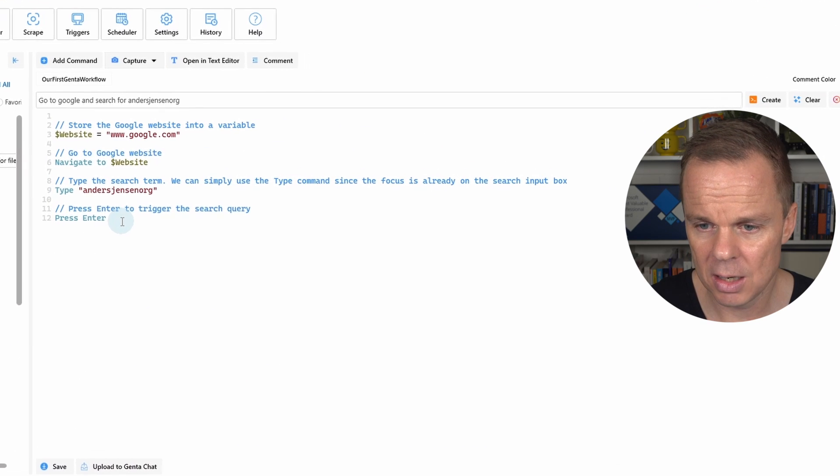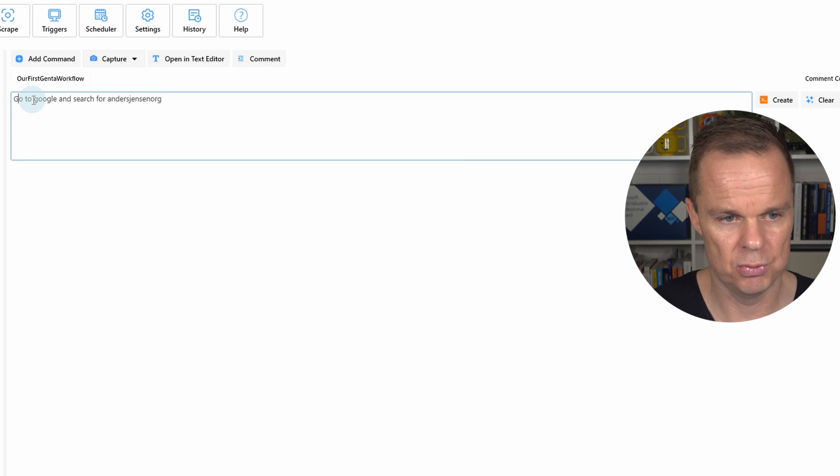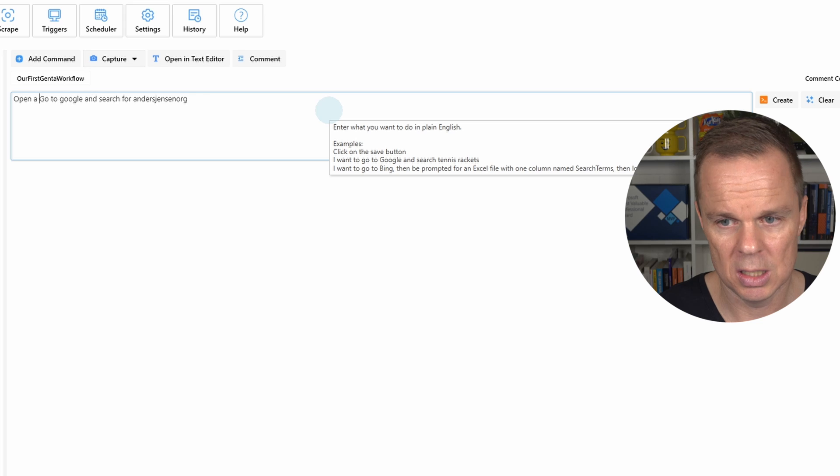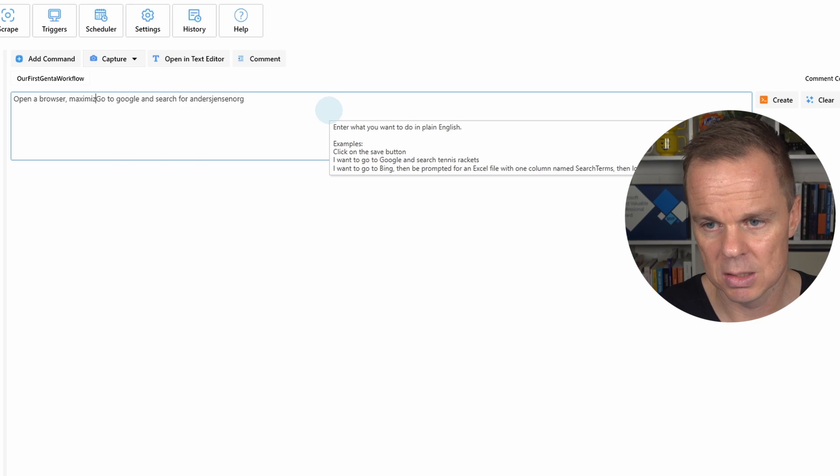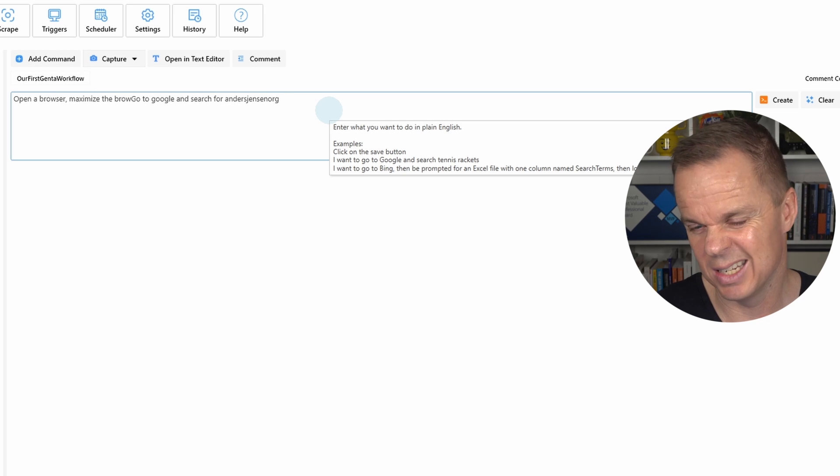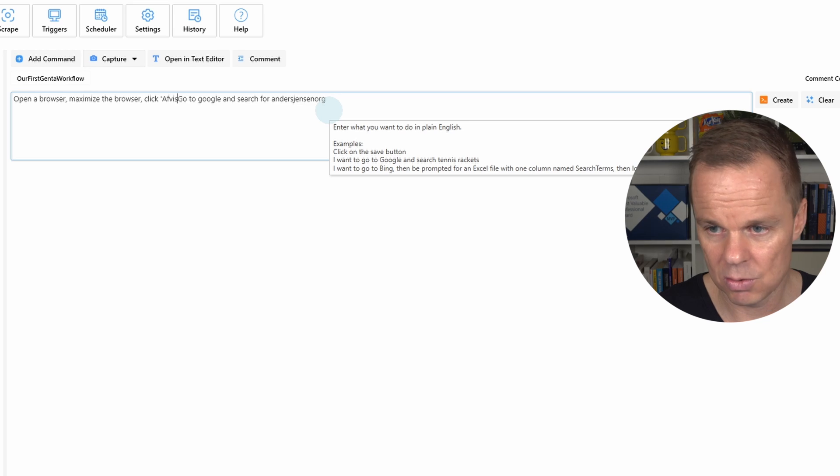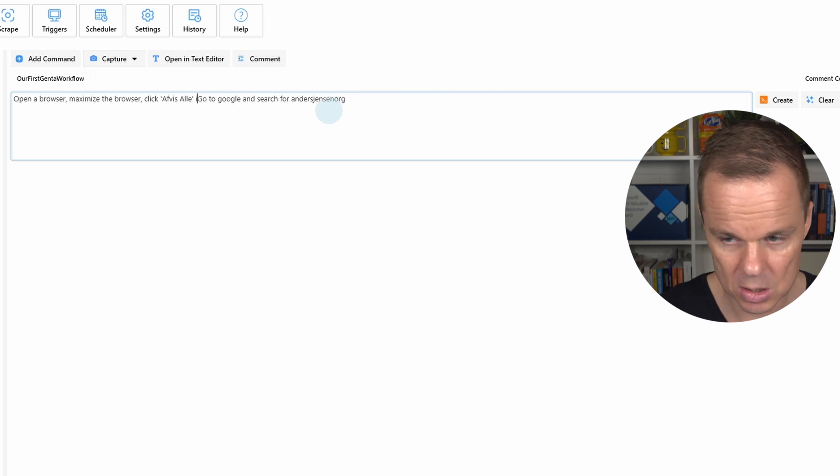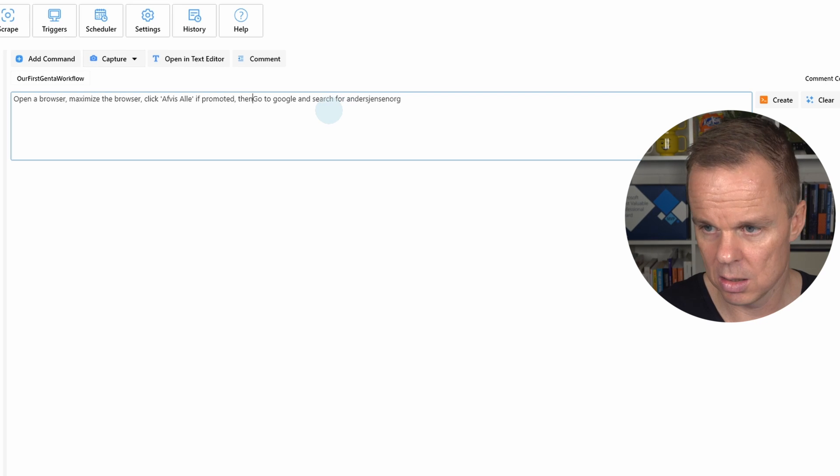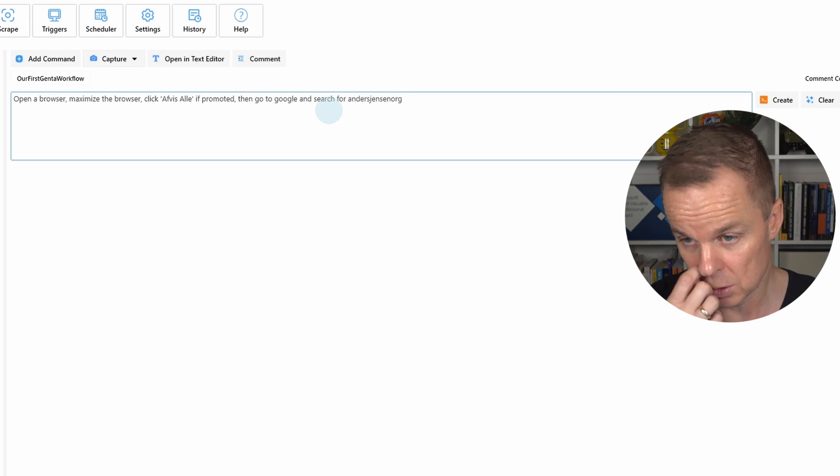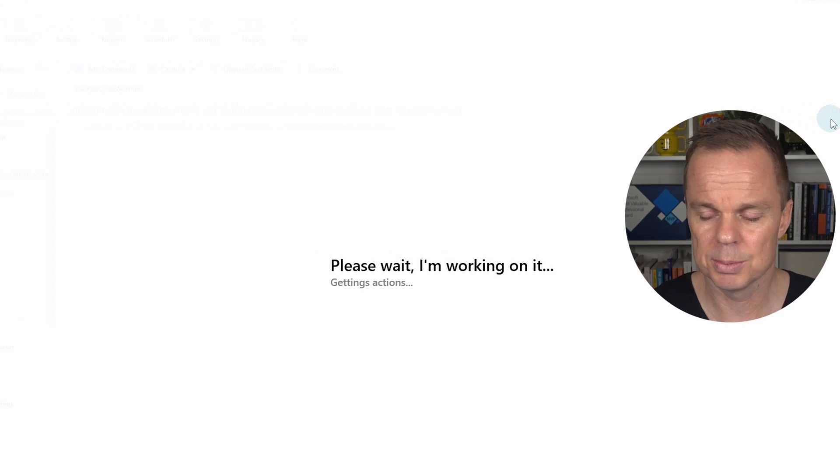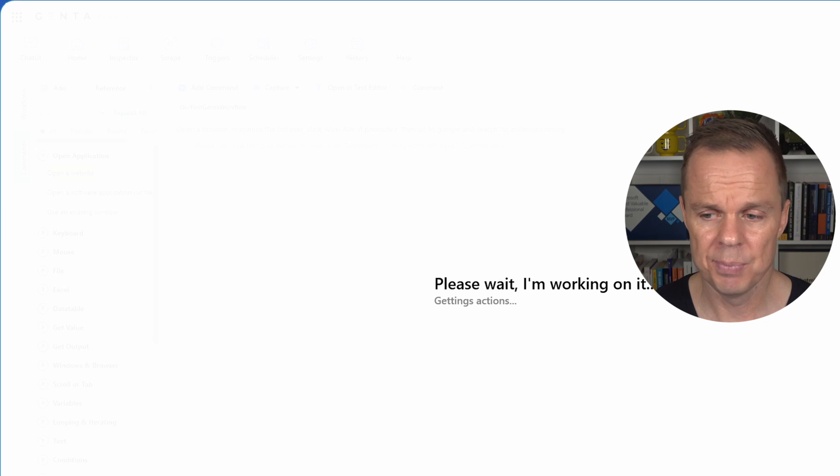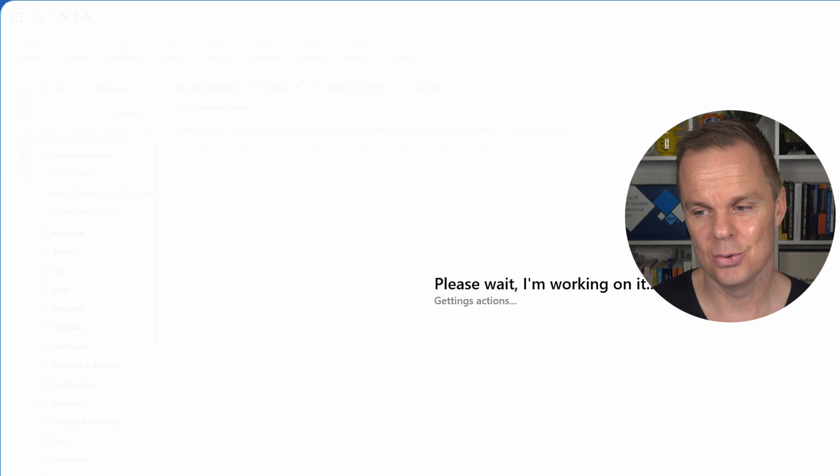So I'll just tell Genta to click Afvis header if that is present, because it might not be present all the time. Let me close down the browser again. And here I will delete the script. And then I will create an improved script. So I go up here. Open a browser. Maximize the browser so we can see it a little better. Then I'll say click Afvis header if prompted. That is reject all. Then we say then go to Google. That is reject all in Danish. So here I will create the script. Click create again or enter. Then Genta will again work behind the scenes to create this for us.